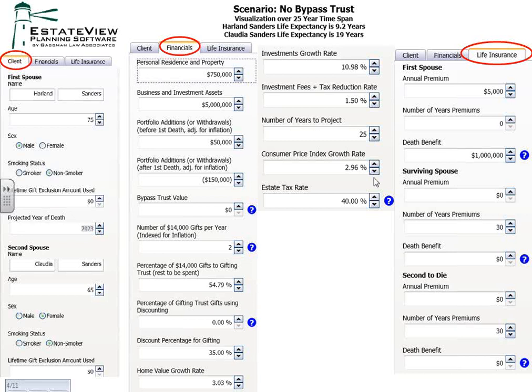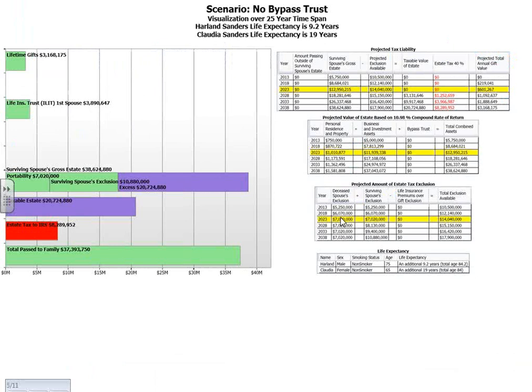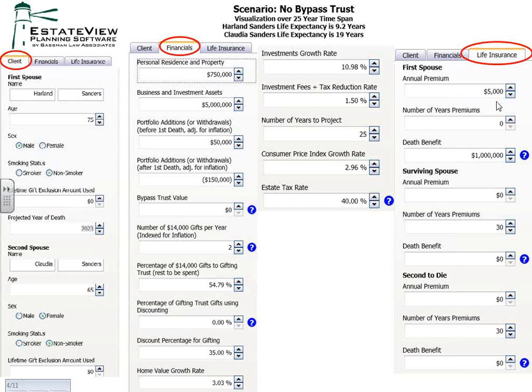The program now accommodates life insurance that you want to put in an irrevocable life insurance trust. If it's on the first spouse to die, you enter the annual premium, how many years of premiums, and the death benefit. Same inputs for the second spouse and for a second-to-die policy. Later we will accommodate life insurance outside of life insurance trusts, and will be able to accommodate any premium schedule — so your secretary will be able to cut and paste right off of the PDF projection from the life insurance agent directly into this program.